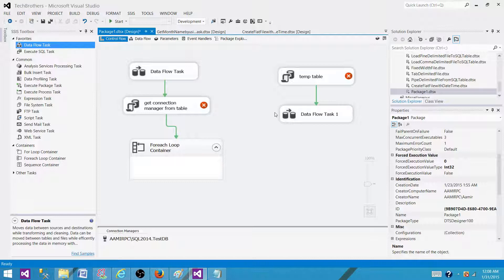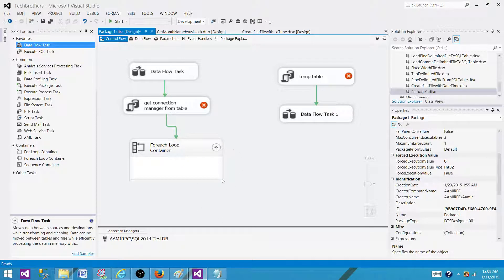This is an important property. Remember that Delay Validation is set to false by default, so everything is validated before the package runs. If you set it to true, it will not validate those components — whether tasks, containers, or connection managers — until they are actually about to be used. This allows you to create objects within the package that will not be validated until execution reaches them. Thanks very much for watching this video, and I will see you in the next video.